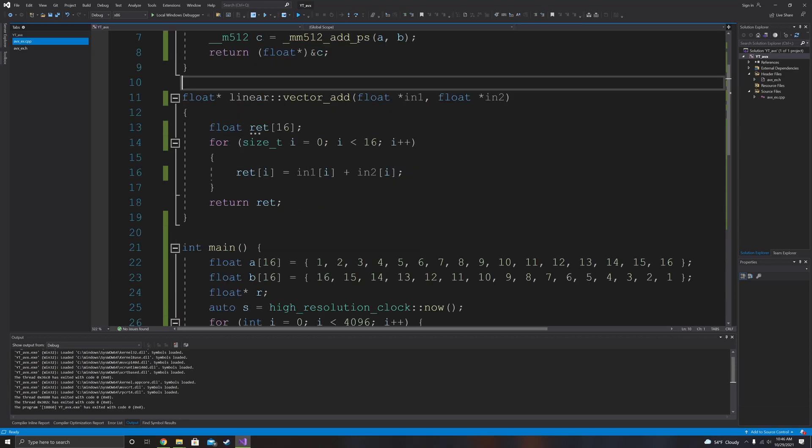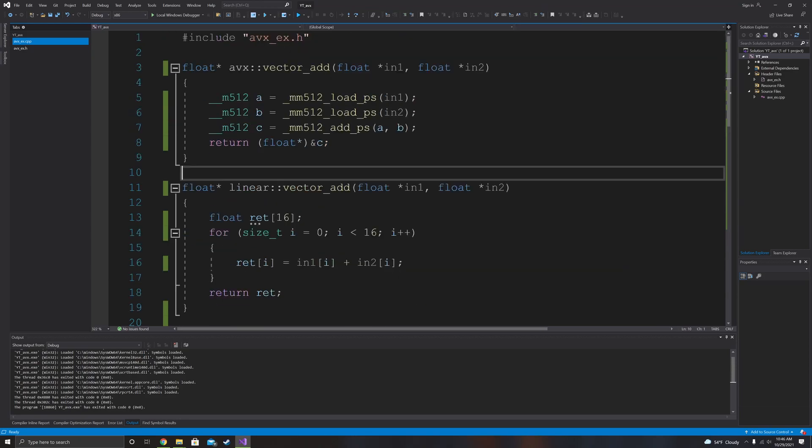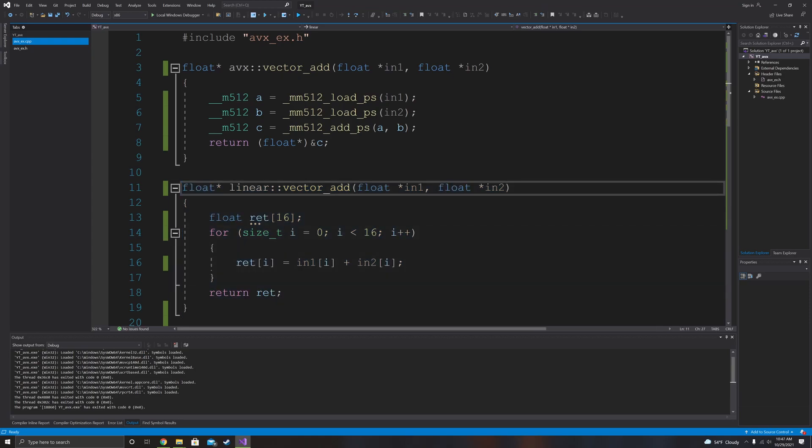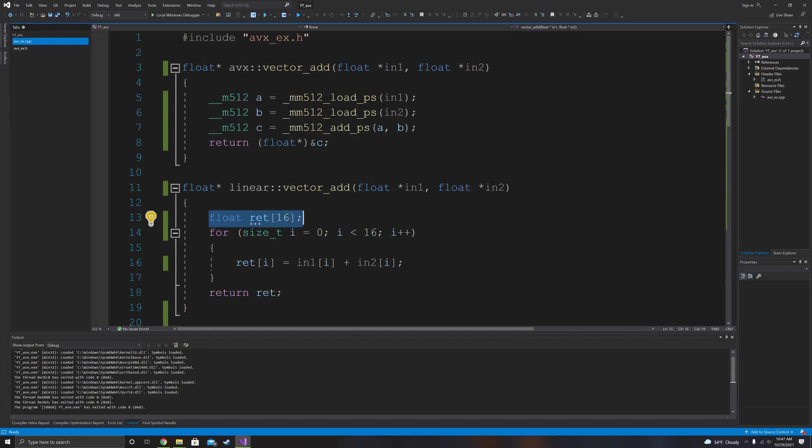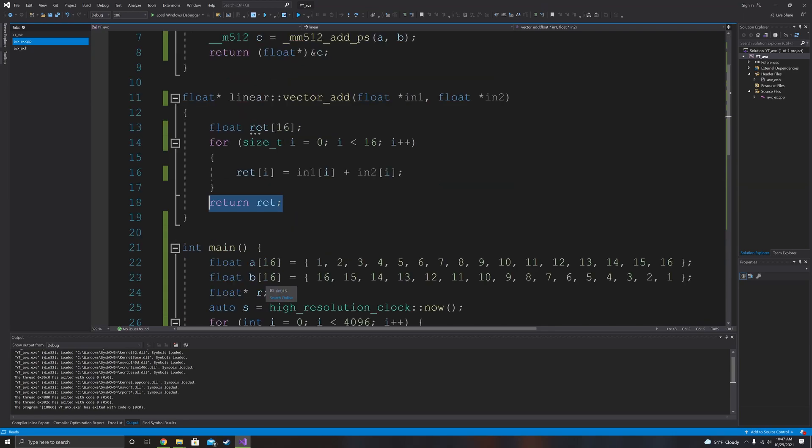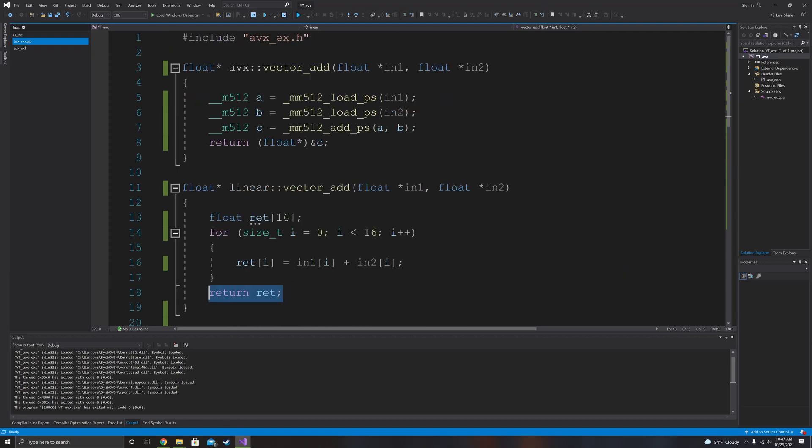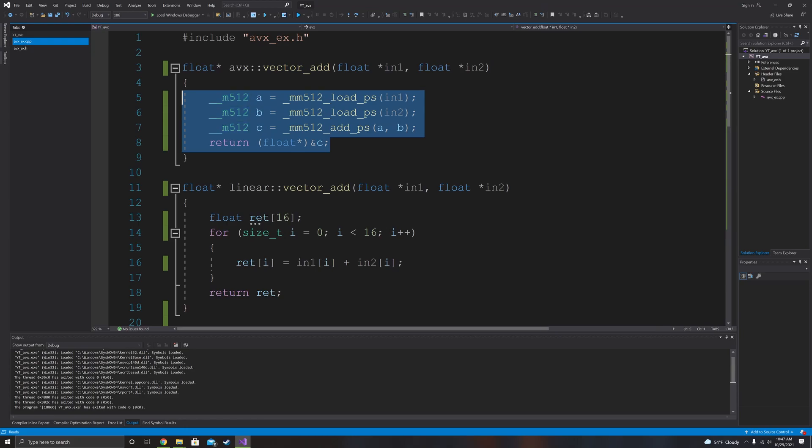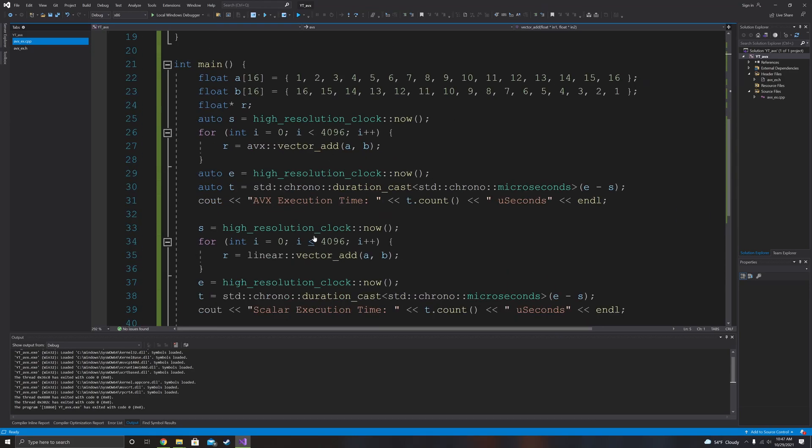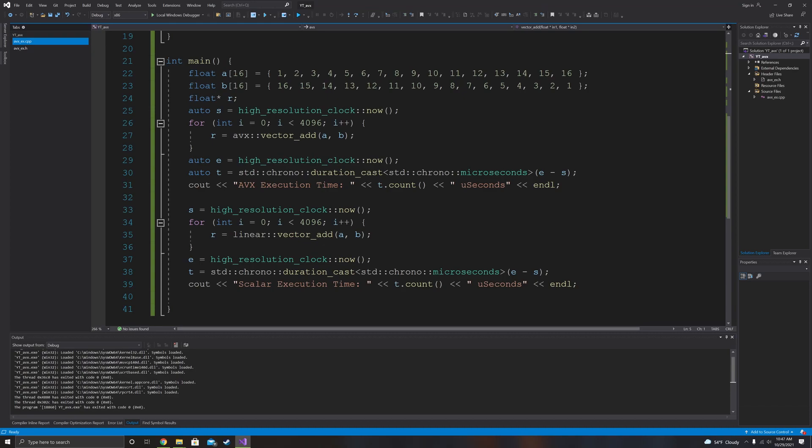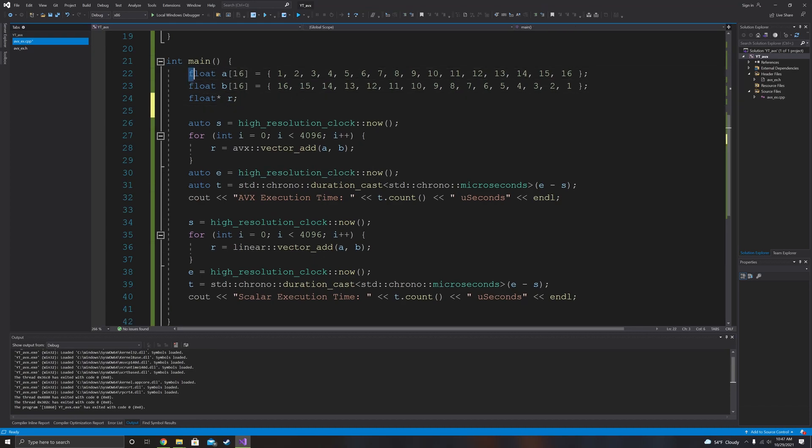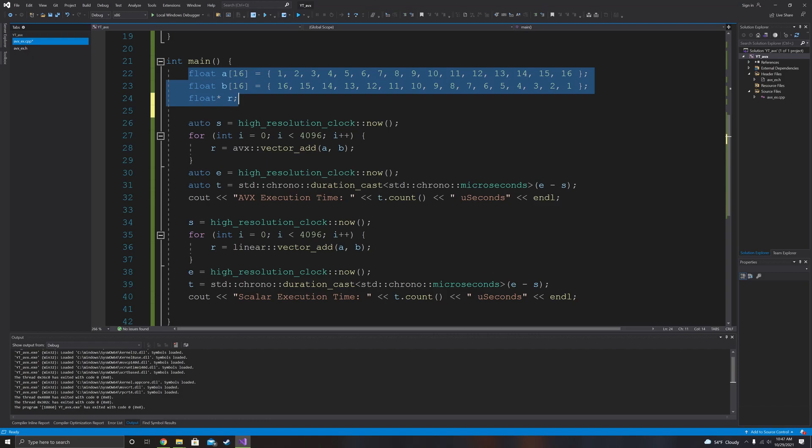So then the next function is going to be the scalar function, which is taking these two floating point arrays. First it's declaring a 16 float wide array. Then it goes through with a for loop and adds these two floating point arrays together. And then it just returns the floating point array, which does the same thing as the vector add. The vector add just uses AVX and overall the function is a little bit smaller.